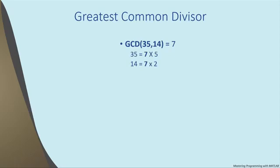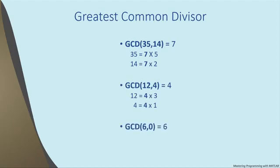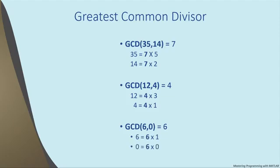A second example is the pair of integers 12 and 4, whose greatest common divisor, or greatest common factor, is 4. And a third example is 6 and 0, whose greatest common divisor is 6, because the largest integer that divides 6 with a remainder of 0 is 6 itself, and 6 also divides 0 with a remainder of 0. So that's what the greatest common divisor is.